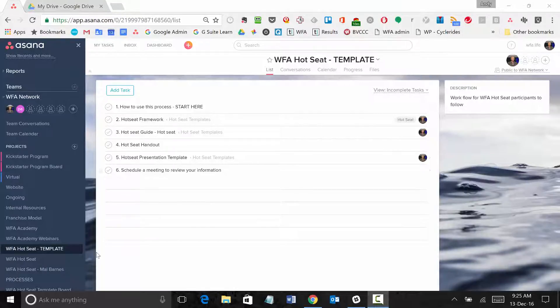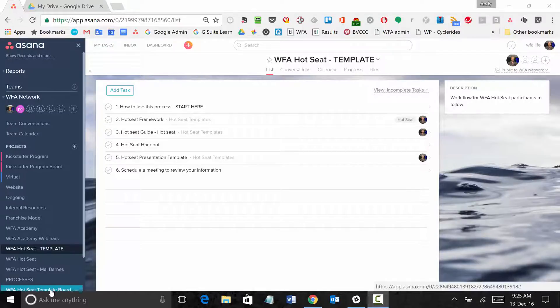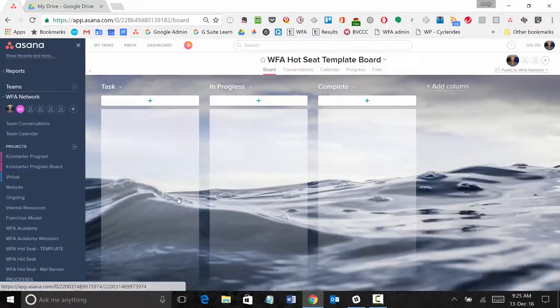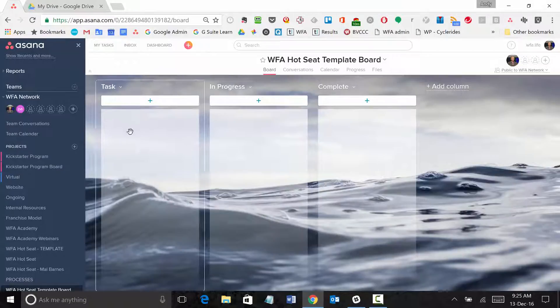First of all, you need to create a new project and create a new project that's a board. So I've already done that here, I've created a project and I've added the columns.